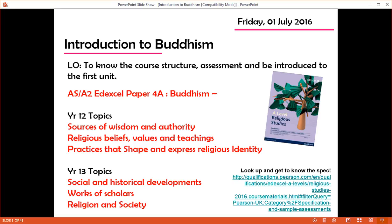And then in Year 13, moving on to social and historical developments, the work of two key scholars, and looking at religion in Buddhism and society today.